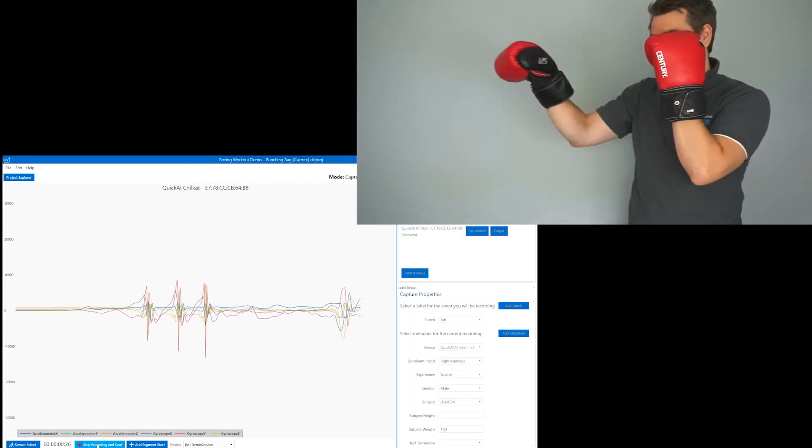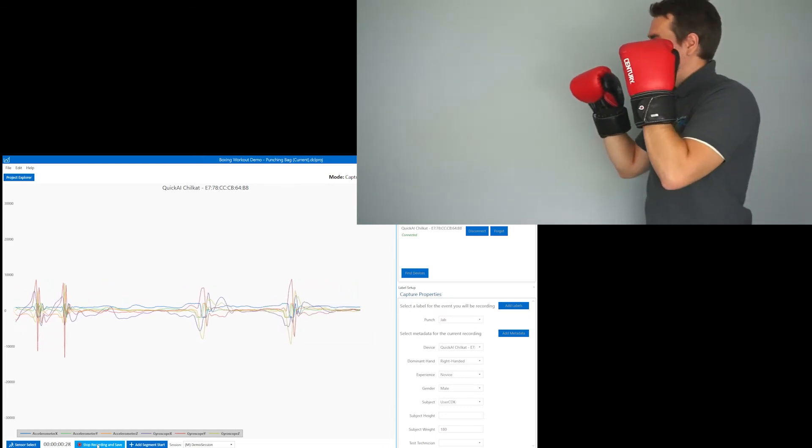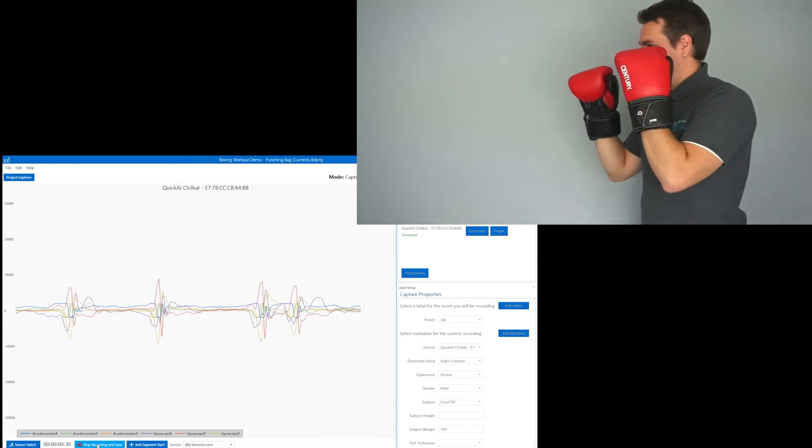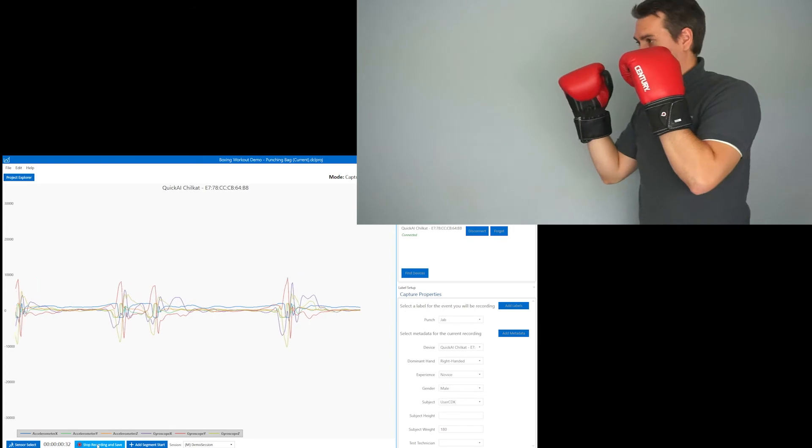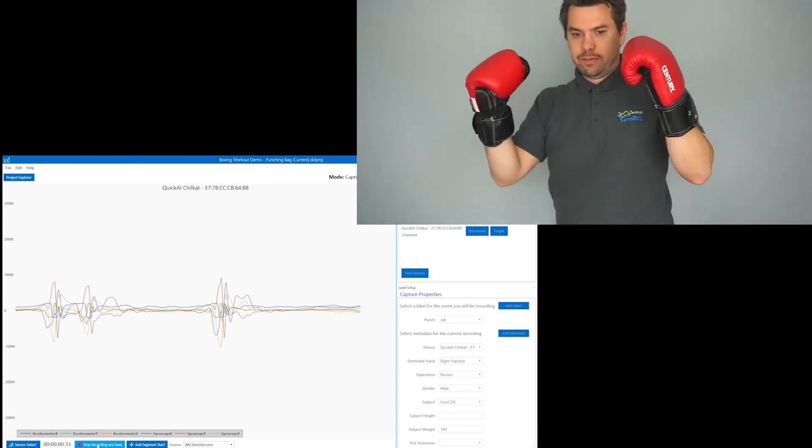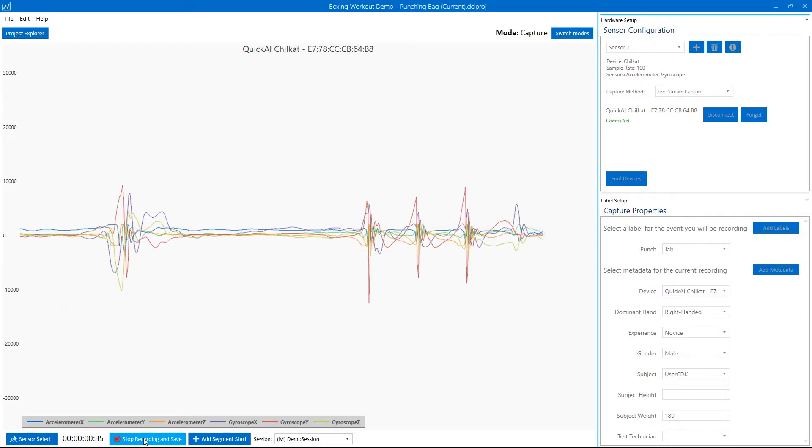Now I'm going to take a couple jabs to collect some sample data. You can see me in the top right and the accelerometer and gyroscope data streaming into the data capture lab.